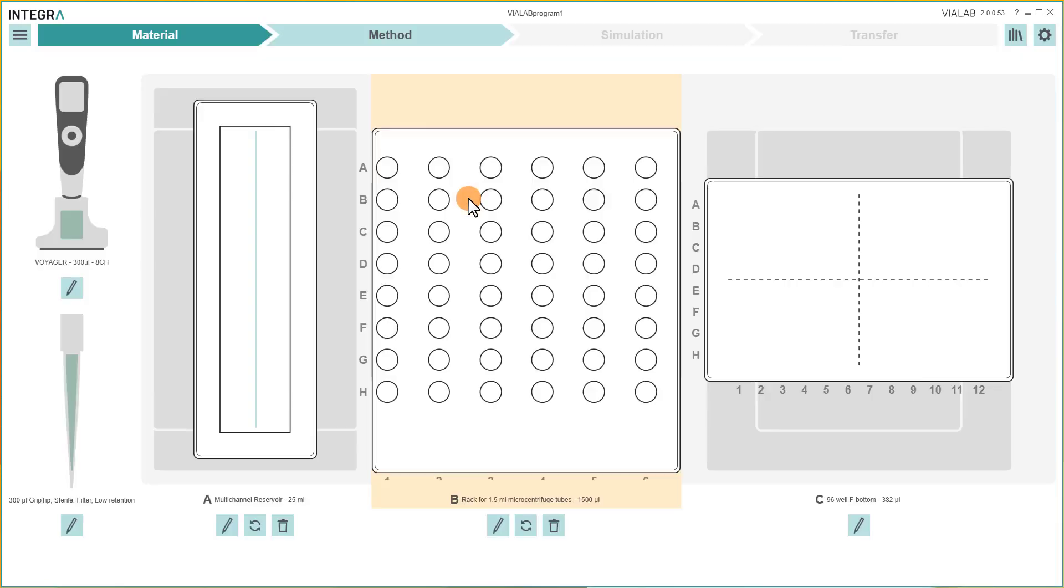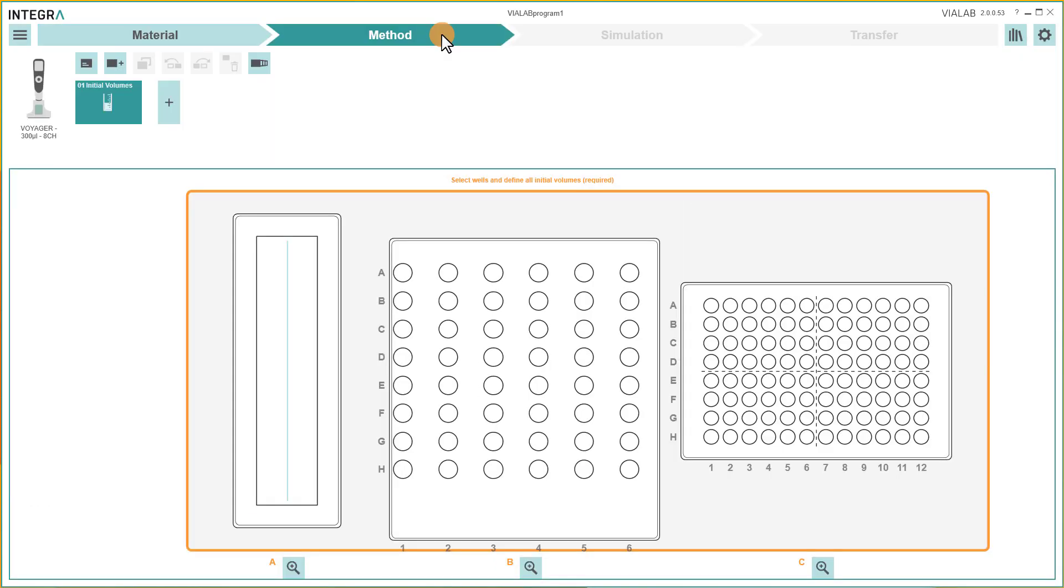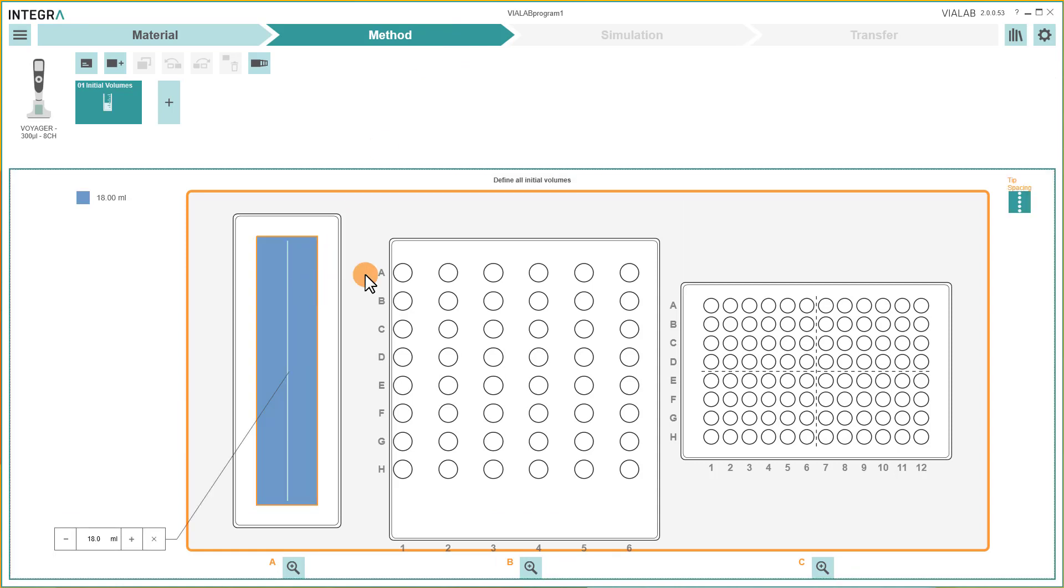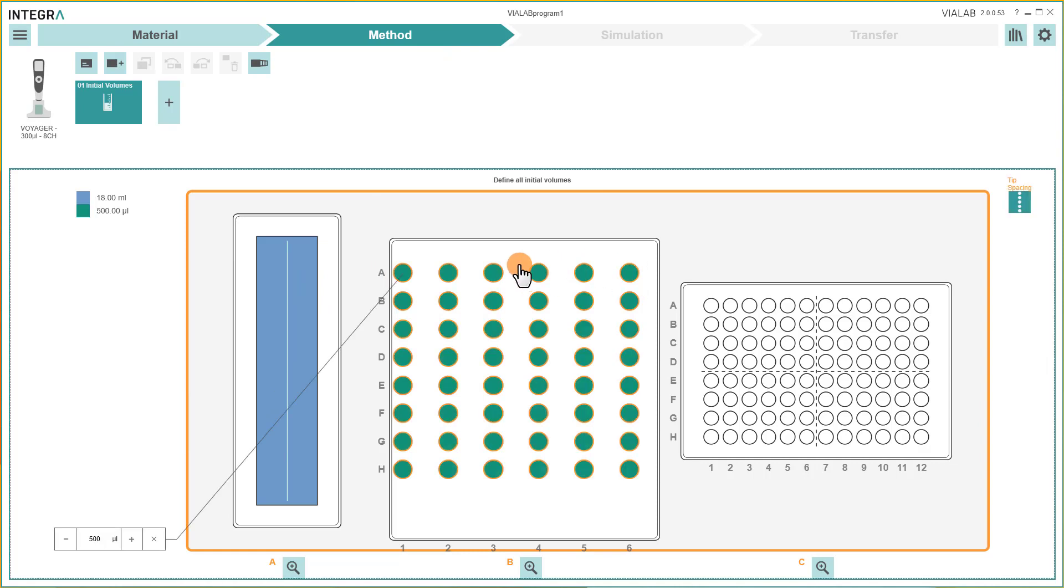To create your pipetting protocol, switch to the section Method. In Step 1, you always have to define the volumes which are already in the vessels. Click on the vessel to enter the initial volume.